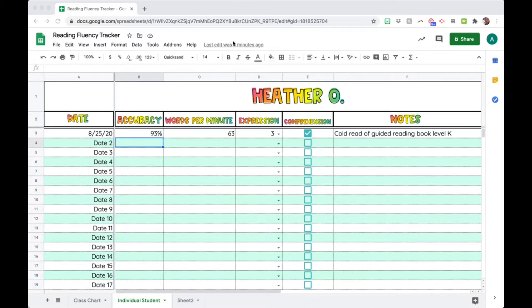Right here I have a reading fluency tracker and you can see there's the student's name up here, date, accuracy, words, expression, comprehension check, and some notes.